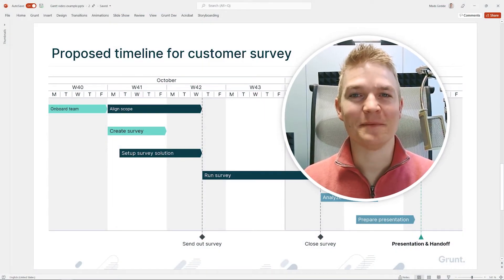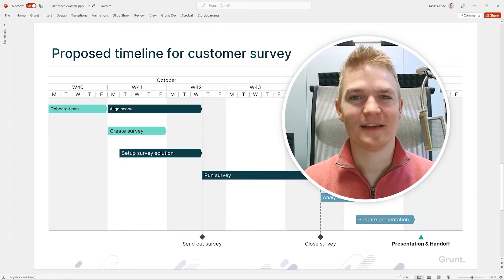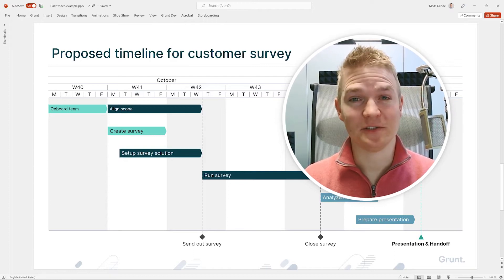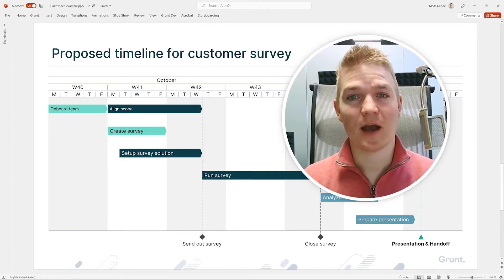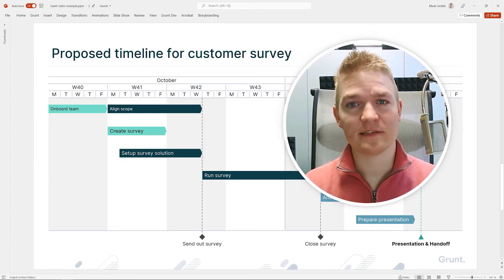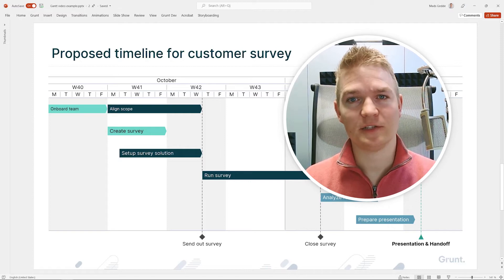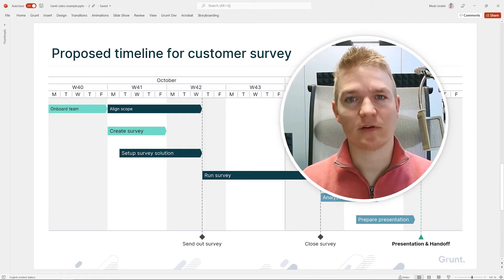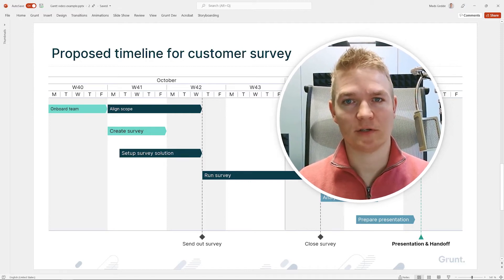Hi there, my name is Mats. It's nice to meet you. I'm the founder of Grunt and in this video I'll teach you the basics of our Gantt product.